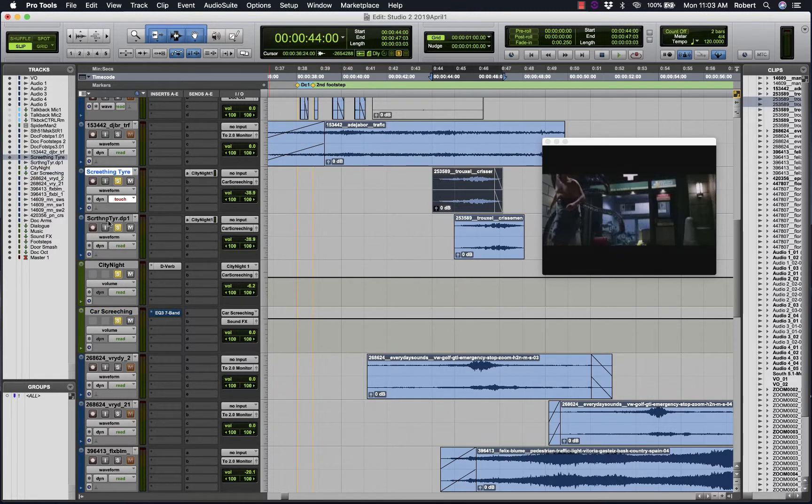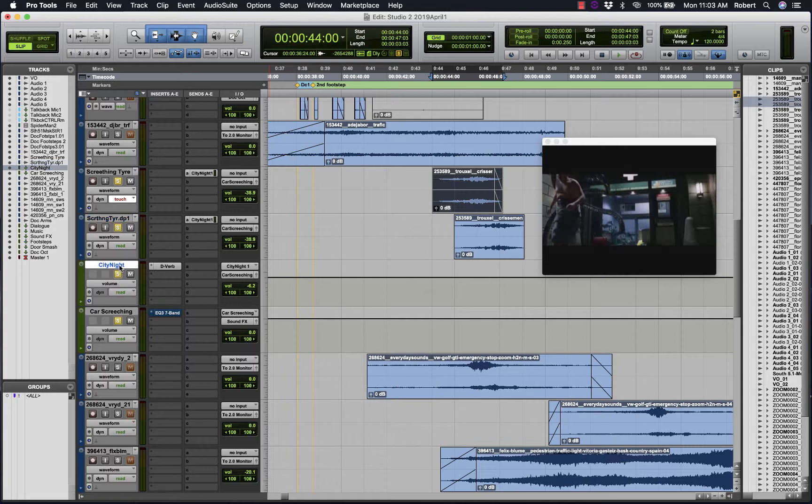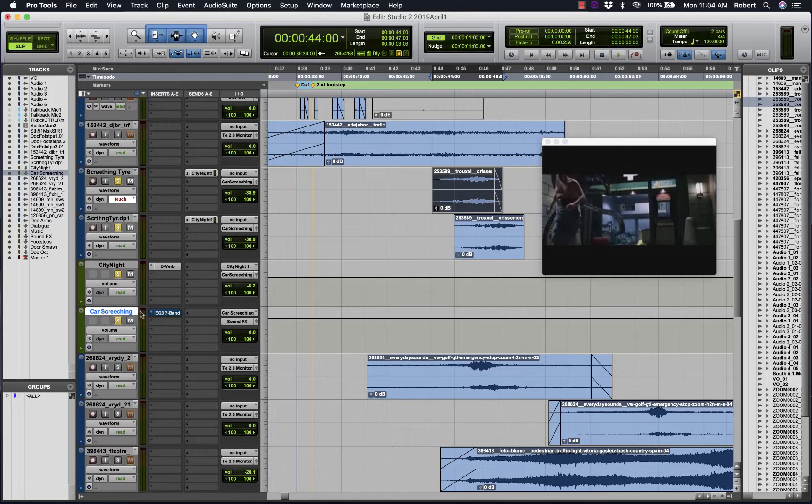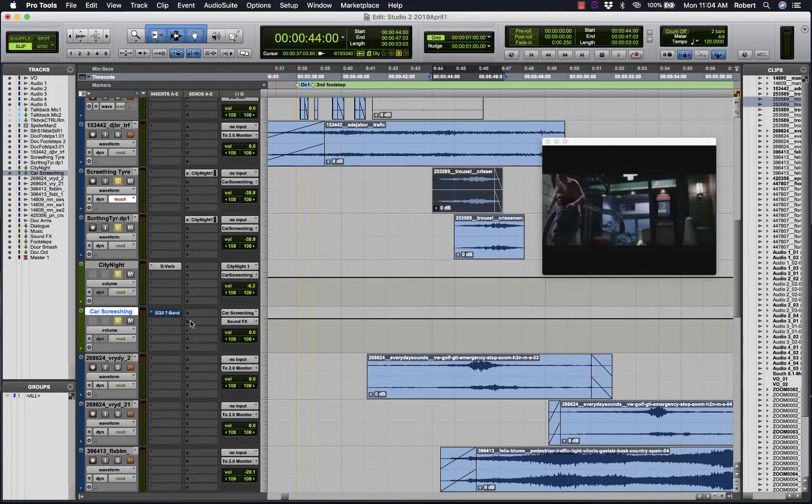So I've got these two tracks plus the auxiliary containing the Devert all going into this auxiliary here—car screeching. So one, two, three sources going into car screeching. This way I can control the overall level of those three elements from this auxiliary.